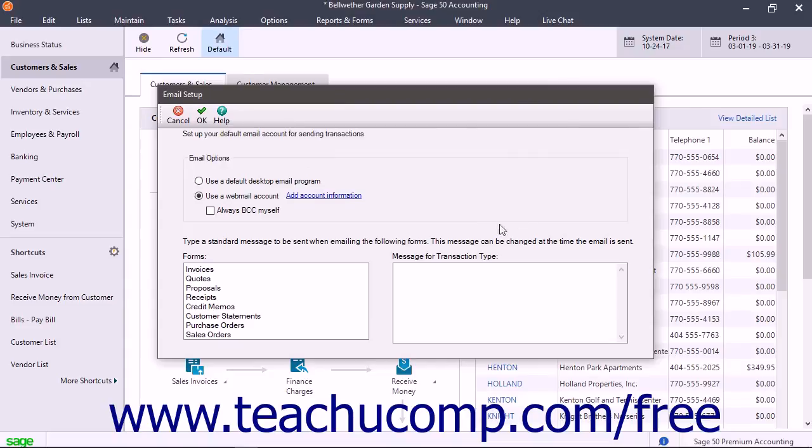You can also check the Always BCC Myself checkbox if this option is selected.